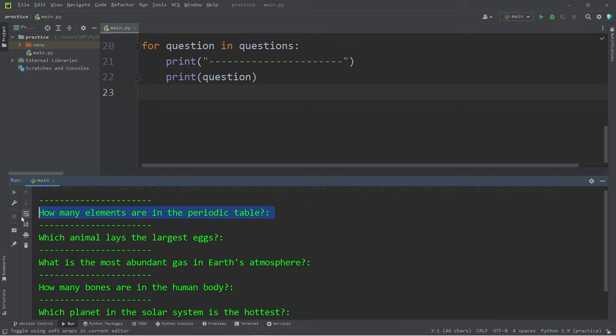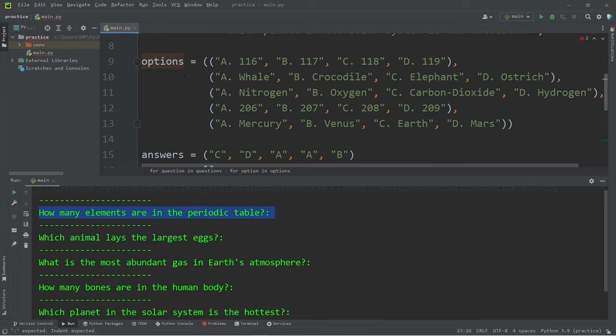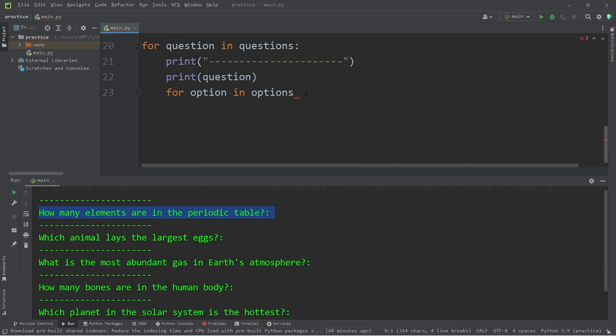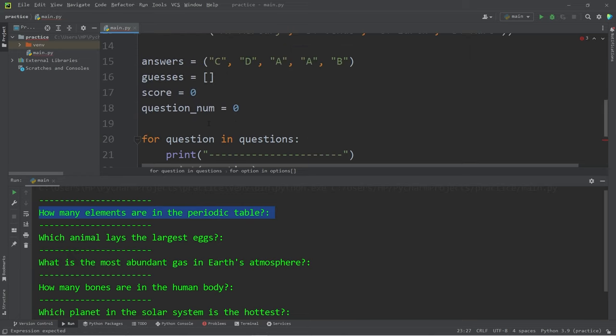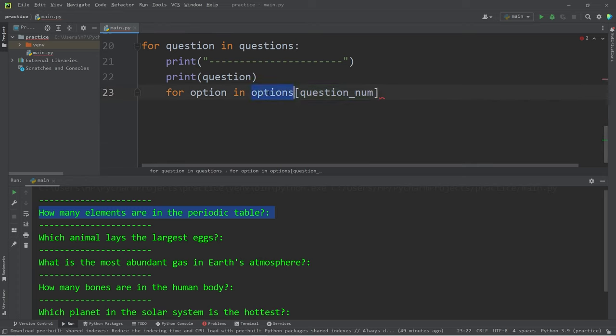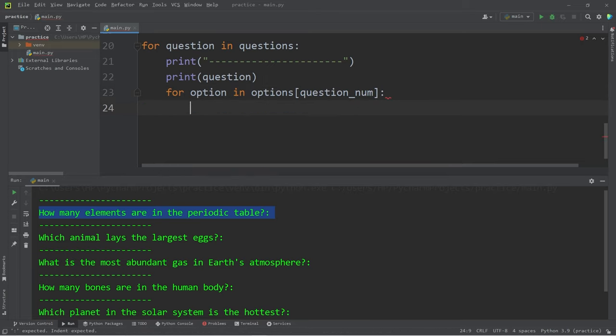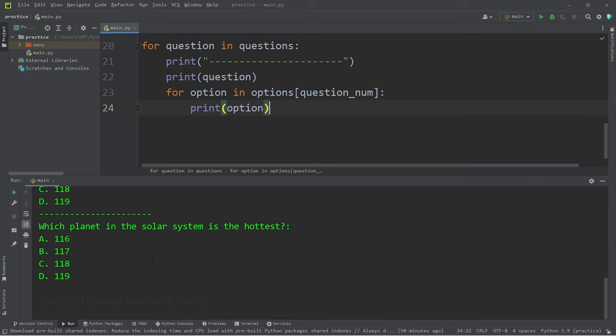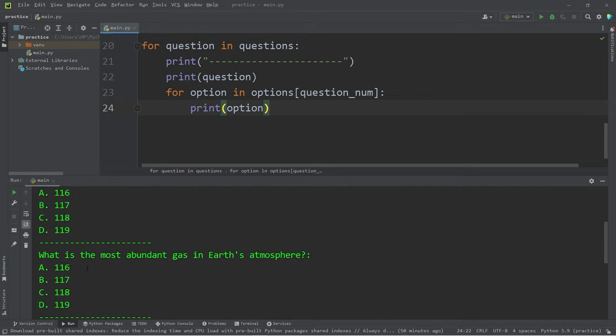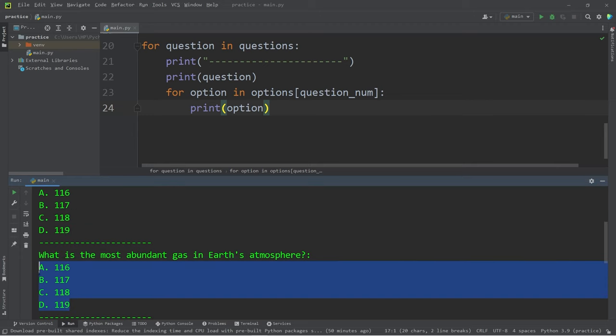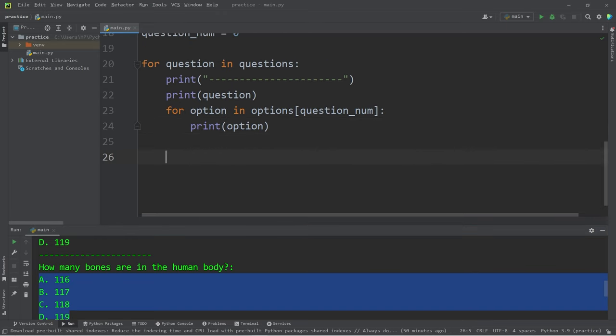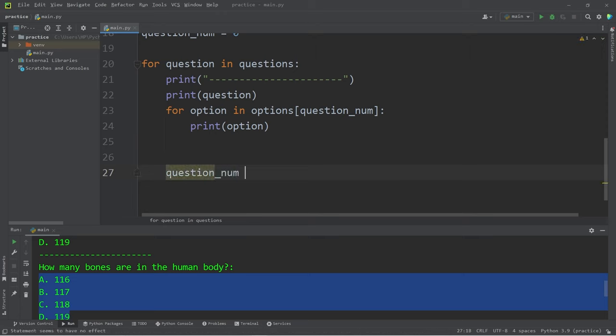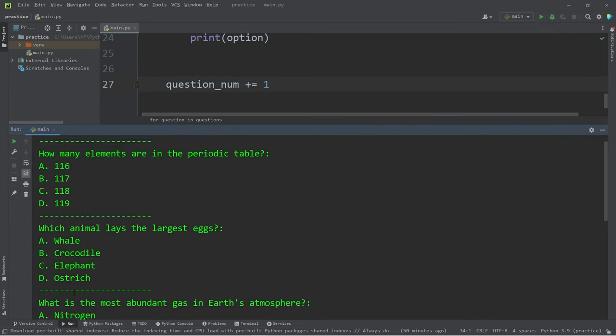After we display every question, I need to display every option. For every option in options, our options is a 2D tuple. Let's add the index operator. The index is going to be our question number variable. It's a number. So at first, we're accessing options at index of 0, then 1, 2, 3, 4, 5. We will print every option in options at a given row number. Let's test this. Okay, we have some options, but all of these options are for the first question. We will need to increment our question number. So let's do that maybe here. Question number plus equals one. That is much better.